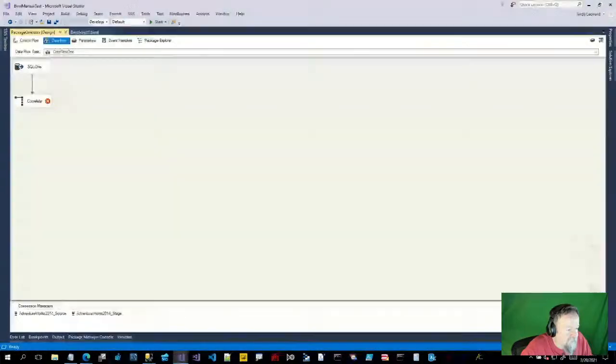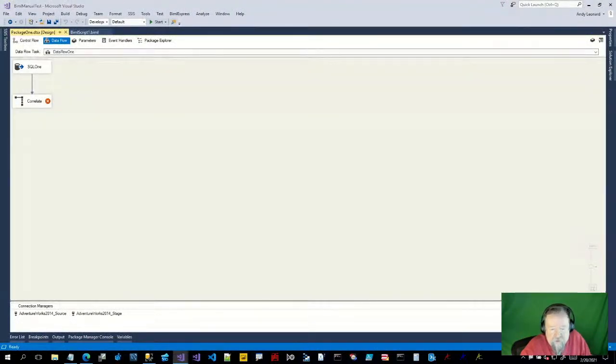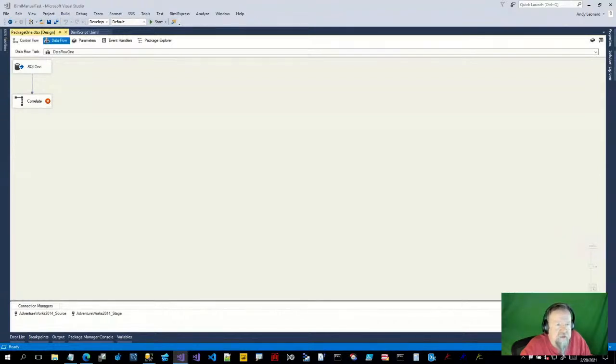Let me turn my phone down to vibrate because there are a lot of really cool, important messages coming in. I don't need to be hearing all that dinging. Today I'm working some more on the BIML metadata — the BIML Express metadata framework. I'm troubleshooting an interesting kind of bug.